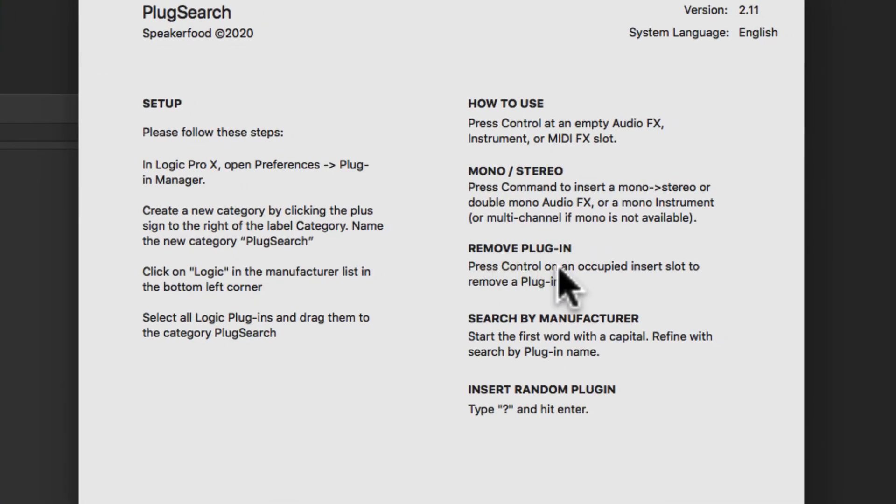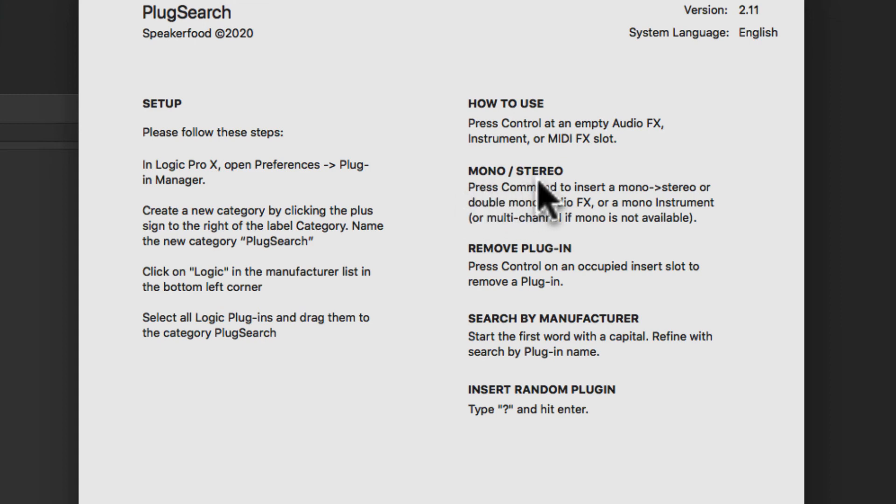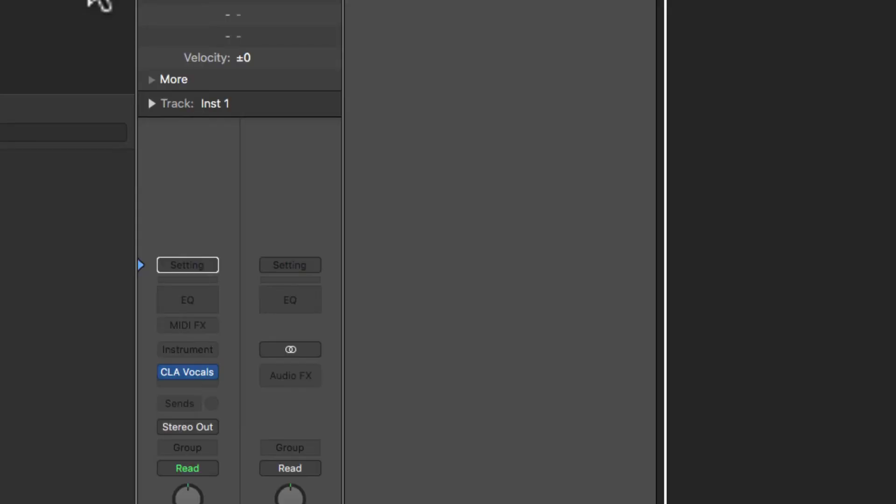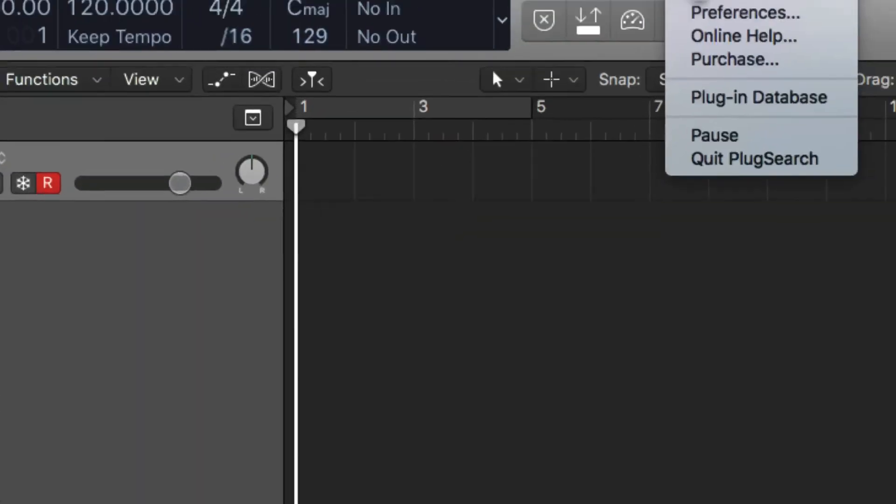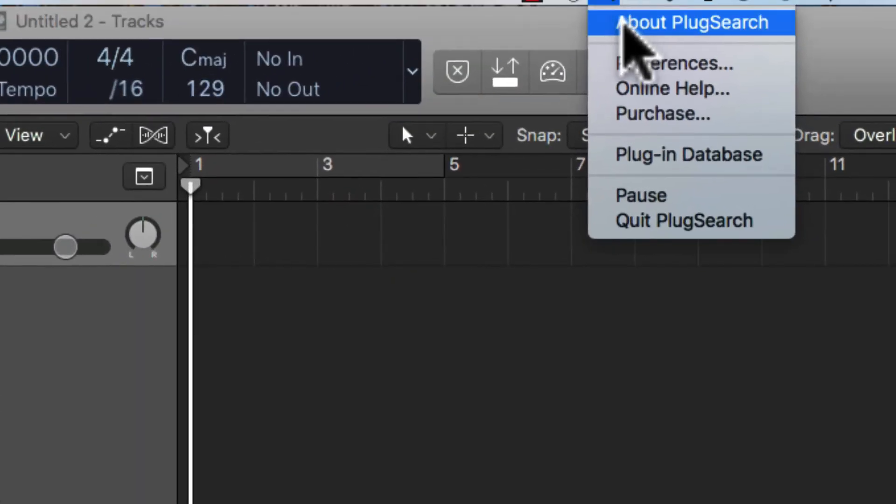And you can remove plugins as well. There's a mono stereo plugin set up as well. Really quick and easy to use. Basically, it's just a plugin. Not even a plugin, it's just a software that you just have up here.